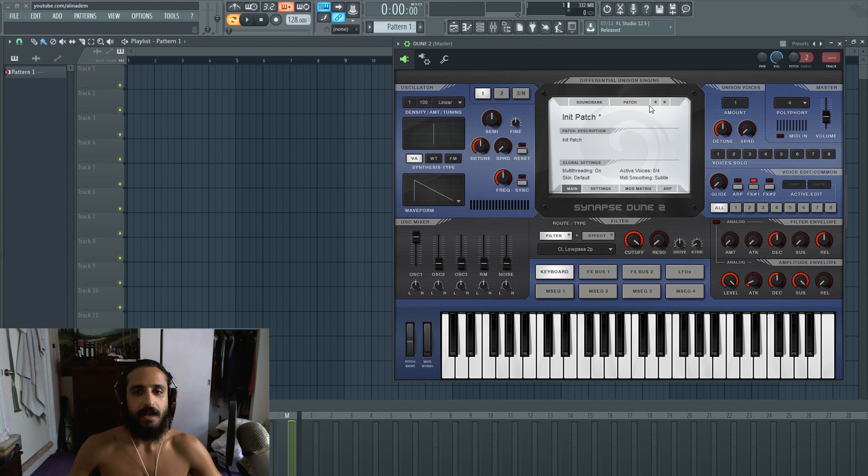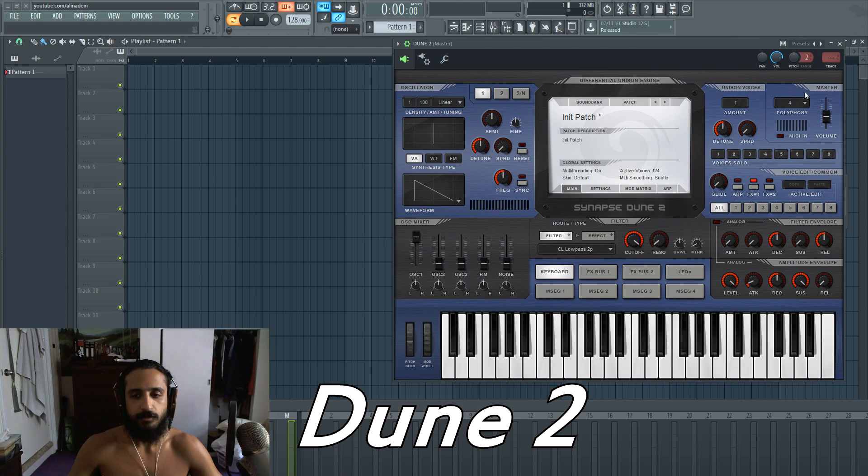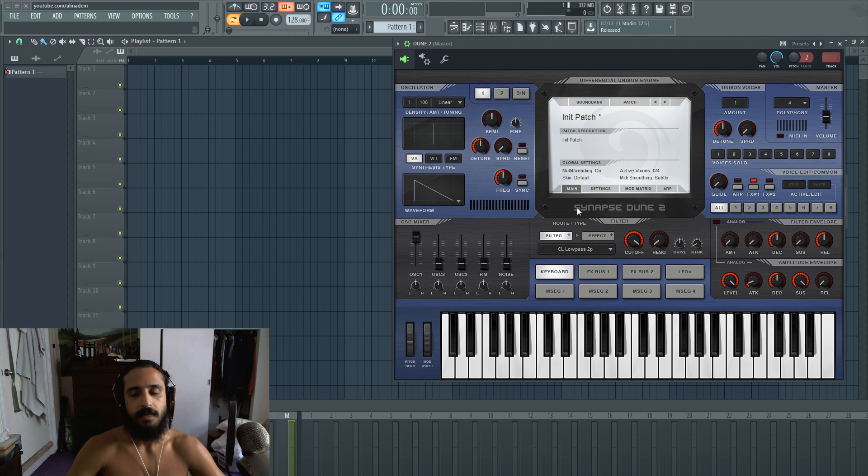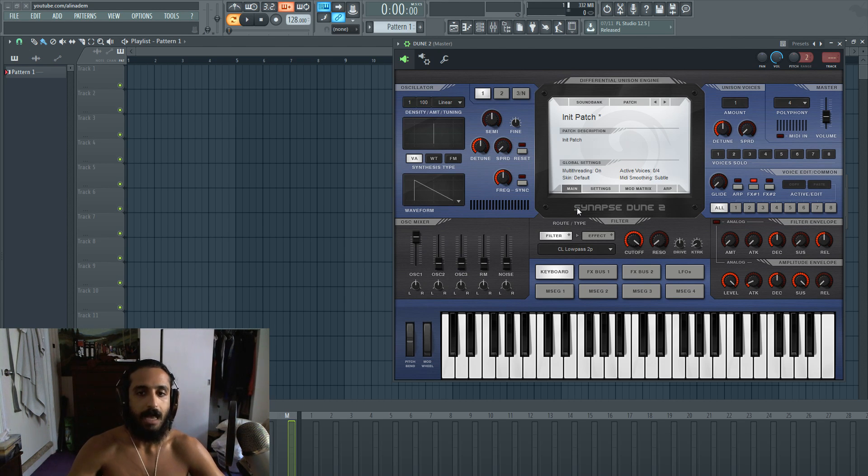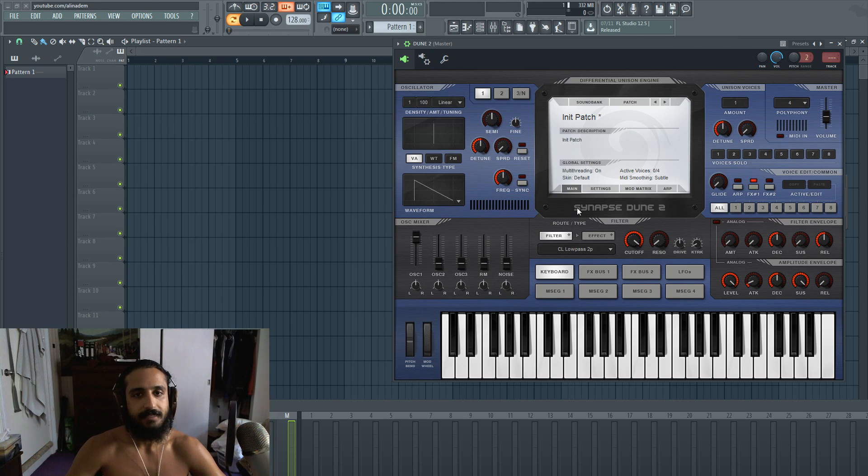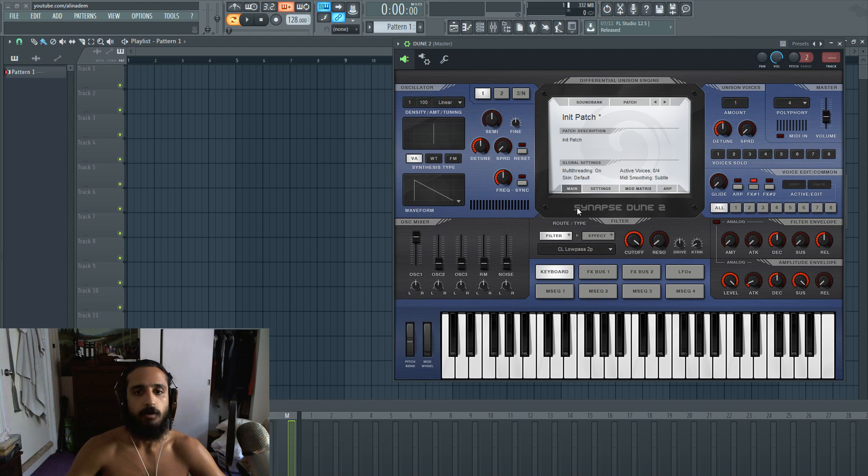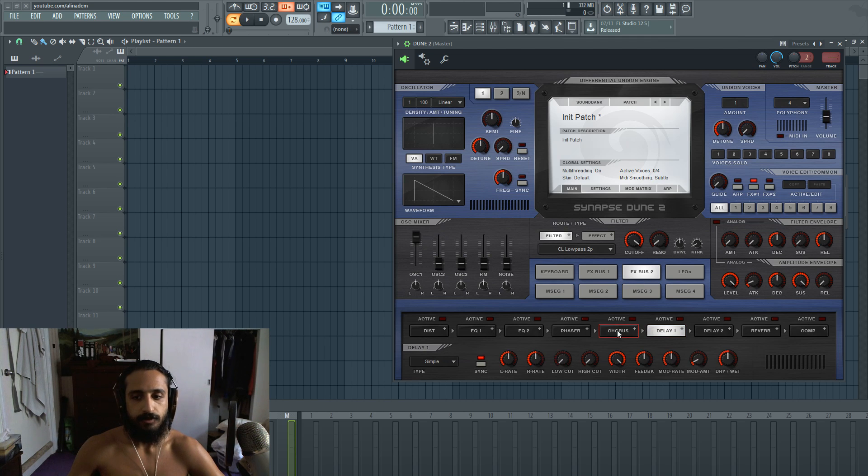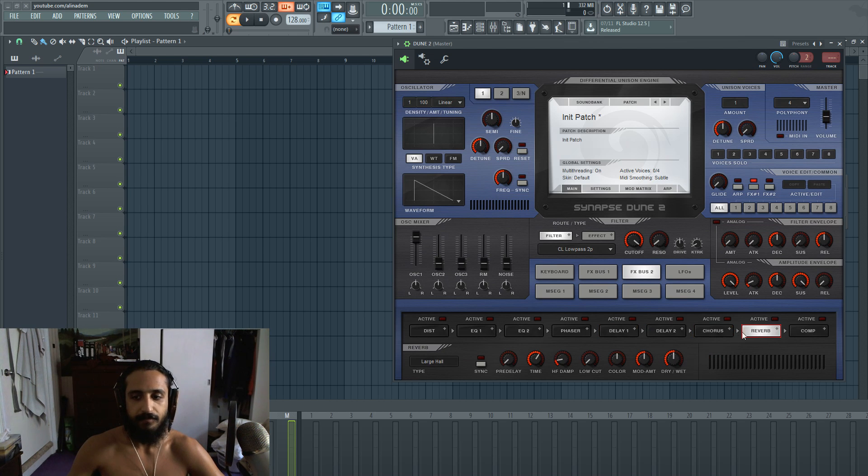So here I have a Synapse Audio Dune 2. There is also the first version of Dune, but Dune 2 has these added features which will allow us to do this. If you haven't used this synth, it's an amazing synthesizer. Where the power of it really is, is in the Unison engine and their effects are fantastic. They're also modular. You can rearrange the effects however you like.